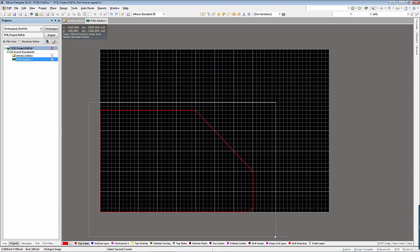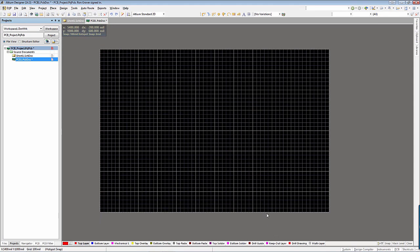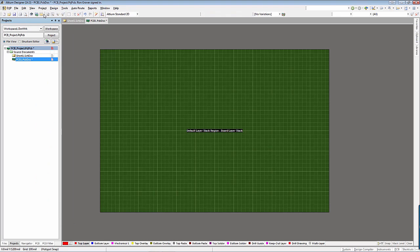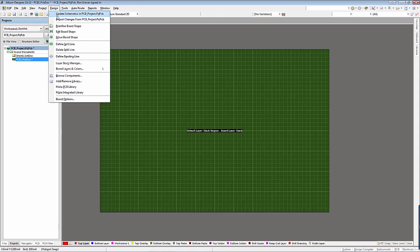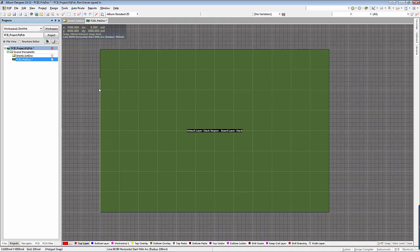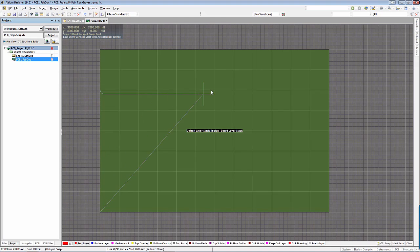The board shape can also be defined by drawing a polygon in board planning mode. To enable board planning mode, click on View, Board Planning Mode. A new board shape can then be drawn by clicking Design, Redefine Board Shape, and then drawing a new shape in the graphics window.